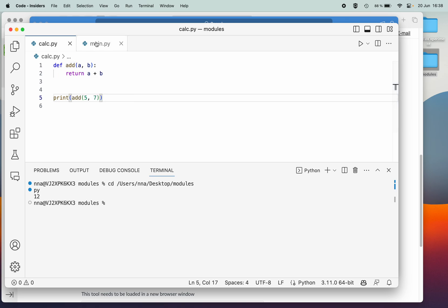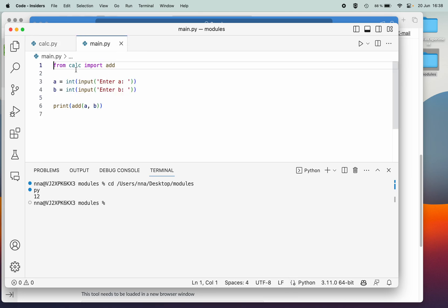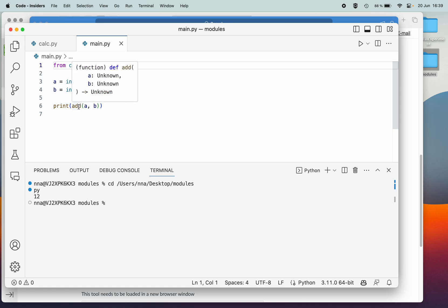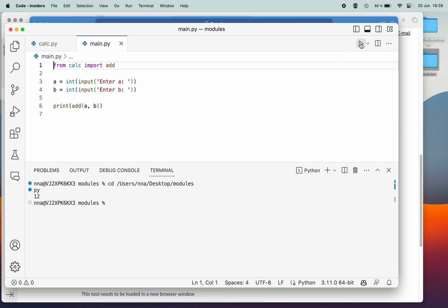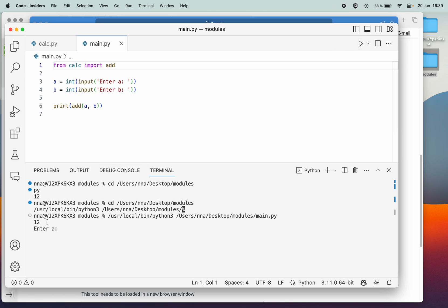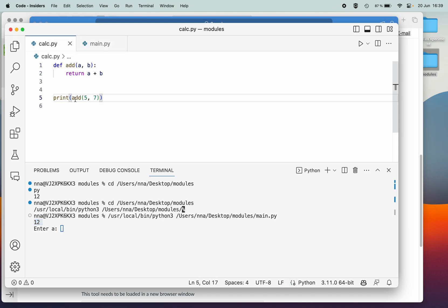I've created a second script that imports the add function from the first script so we can use it here. This script looks a bit different because instead of hard-coding values, I ask the user to input a and b, then call the add function and print the result. But when we run this one we run into a problem — the first thing it does is print 12, even before we get to enter anything.